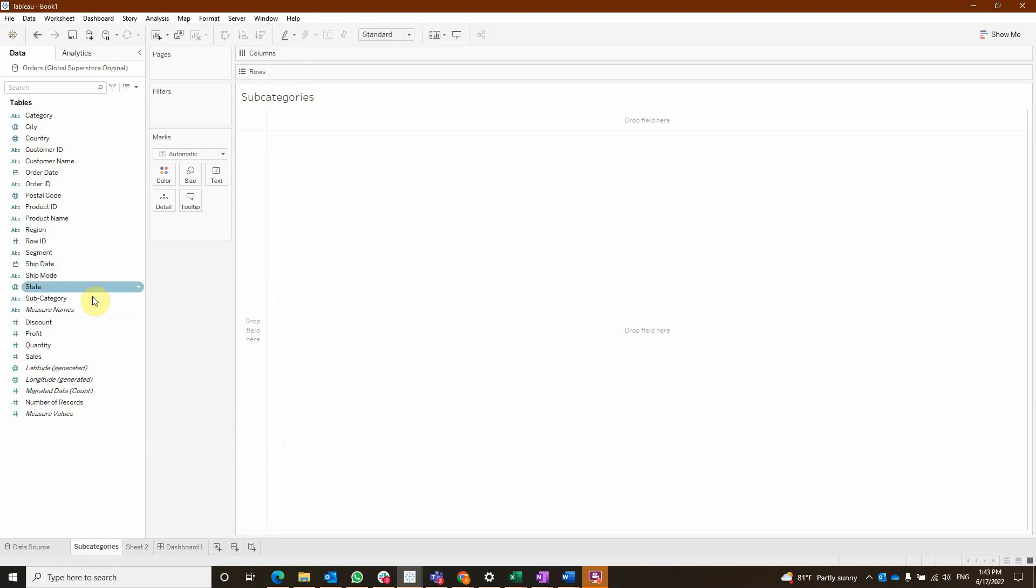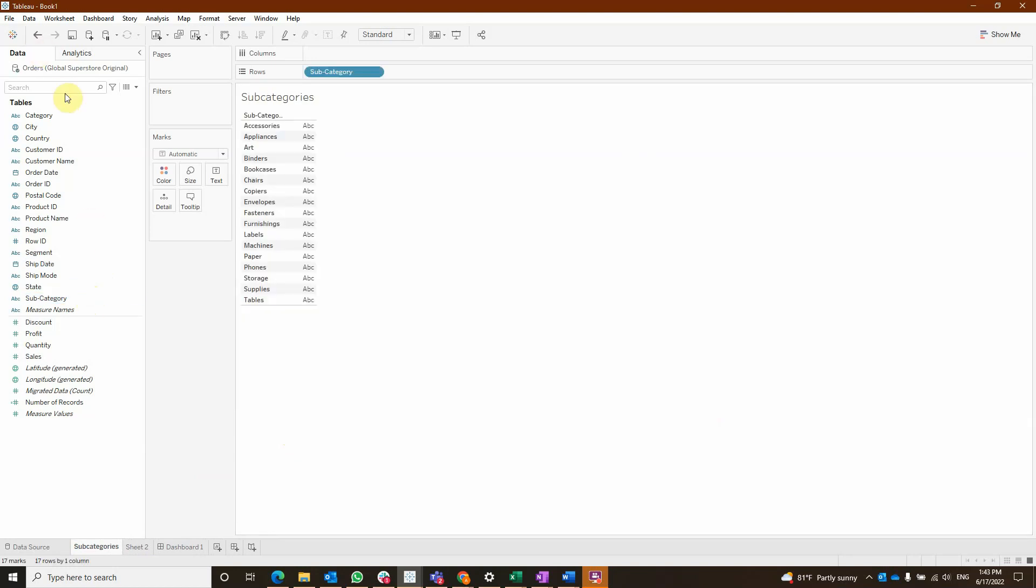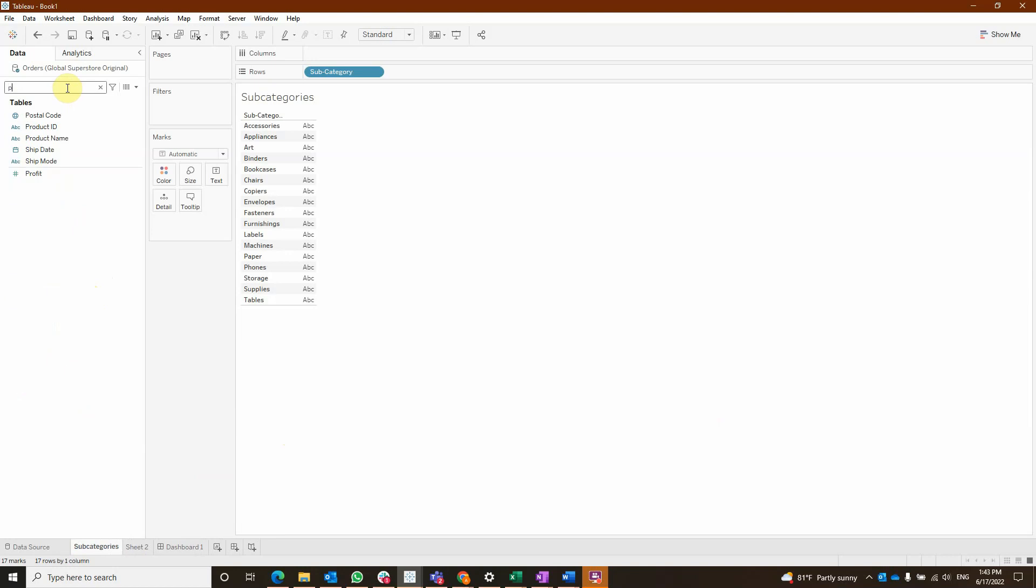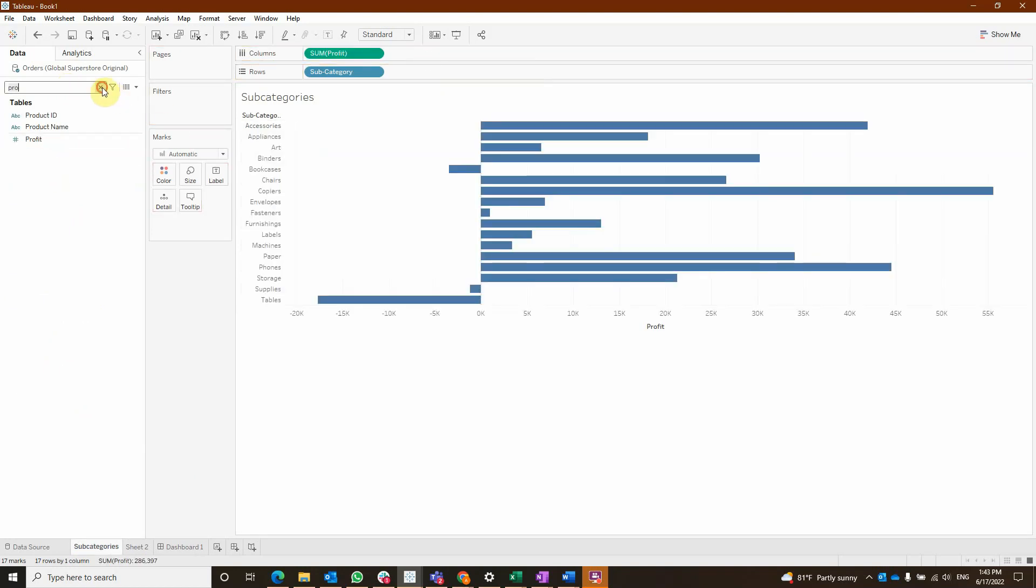We are going to have subcategory on rows and for example let's say to measure some columns like profit and sales.